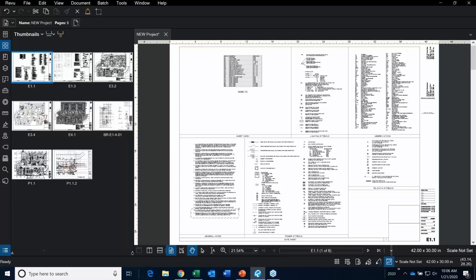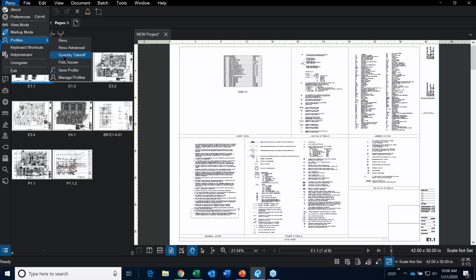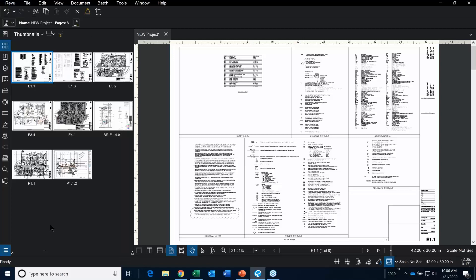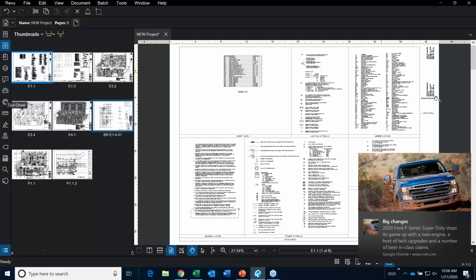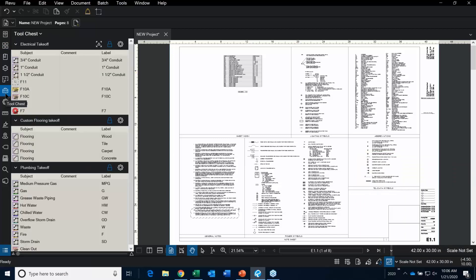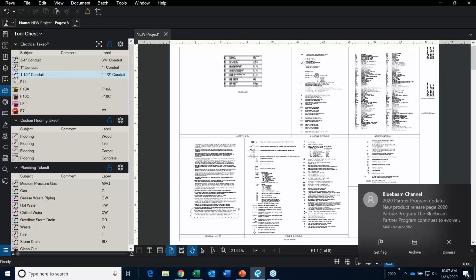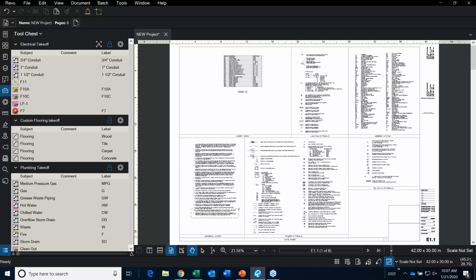Here's the interface. I've set up a profile called Quantity Takeoff. Things that are part of this profile include a toolset with electrical takeoffs, custom flooring takeoffs, and plumbing takeoffs. We're going to talk about how to set some of these up. The first thing I'm going to do is show you how to create a custom electrical takeoff, and then we'll talk about some of the plumbing takeoffs too.